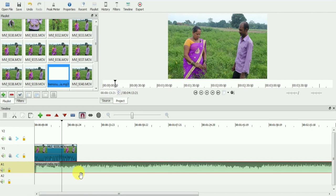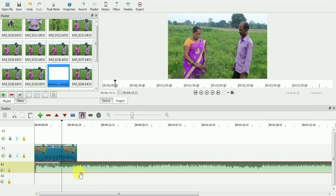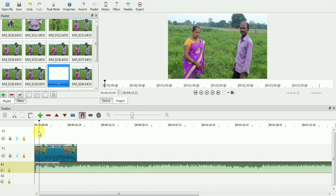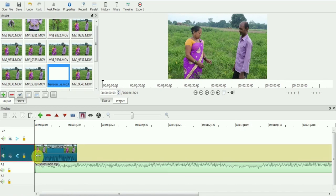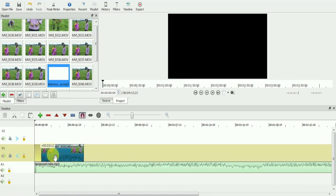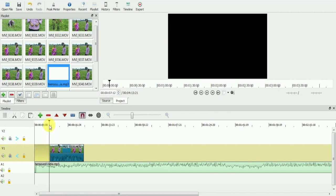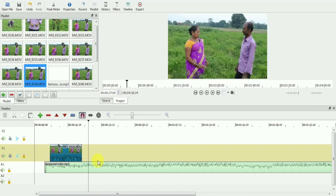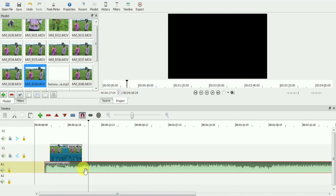You can see the music is too loud and what is being said is not audible. We will use an audio filter to reduce the music volume. Select your music clip on timeline and go to filter.